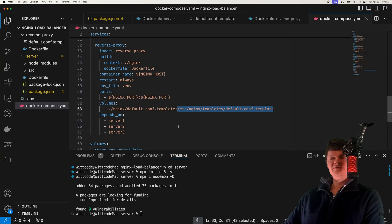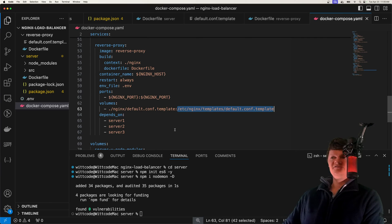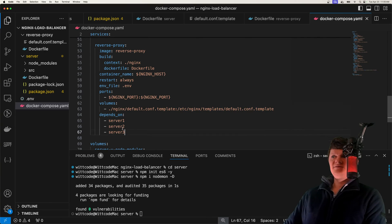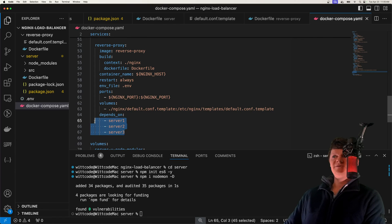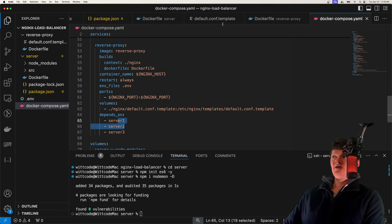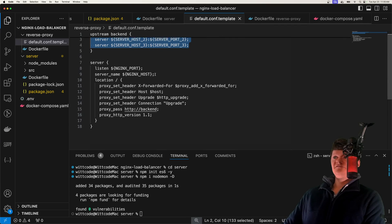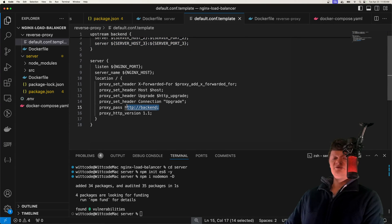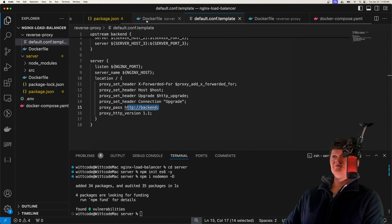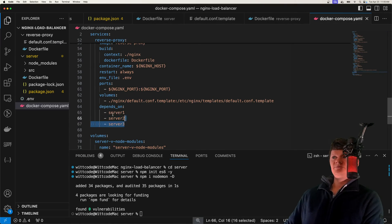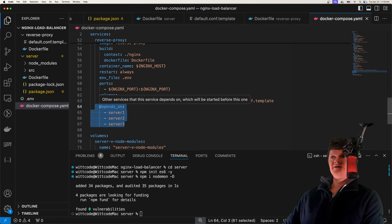This location within the Docker container is the way to use environment variables with NGINX — I have a video that goes in depth on this, just look up Docker NGINX environment variables WitCode and you'll find it. Something important is we have depends_on set, because our reverse proxy depends on all of our servers being up — if they aren't up and we try to forward a request to the backend, there'll be nothing there listening for it.